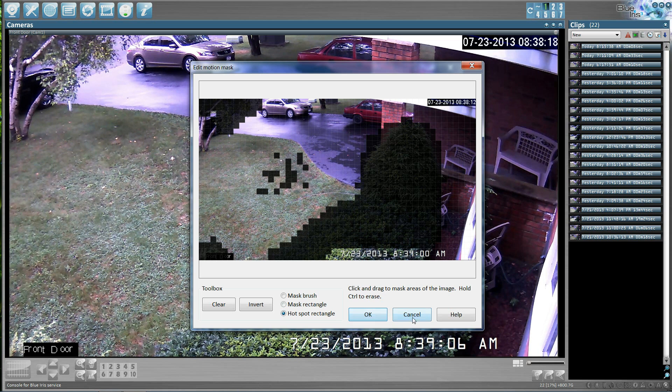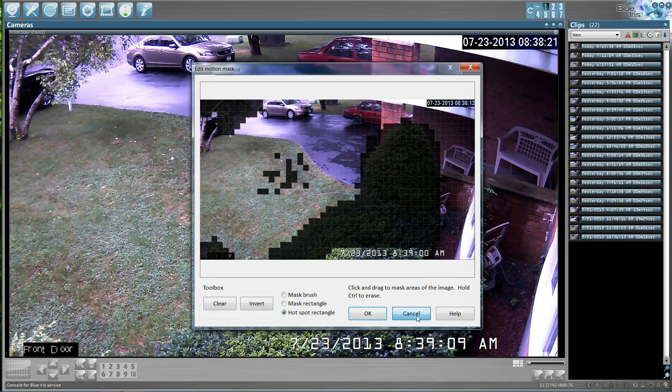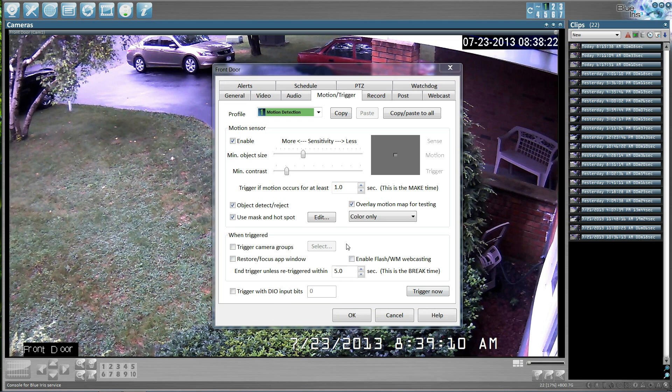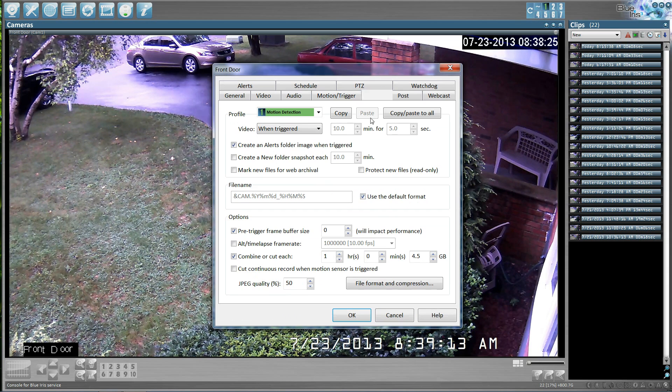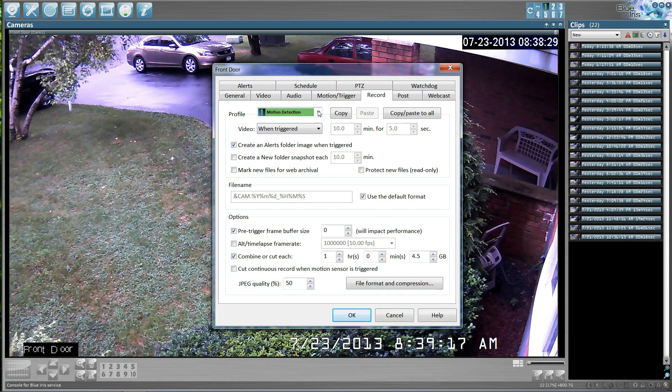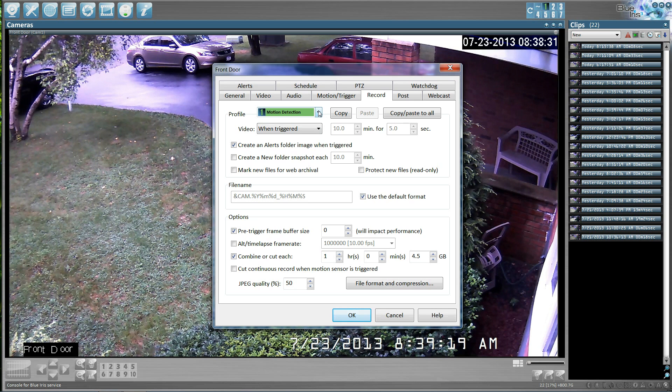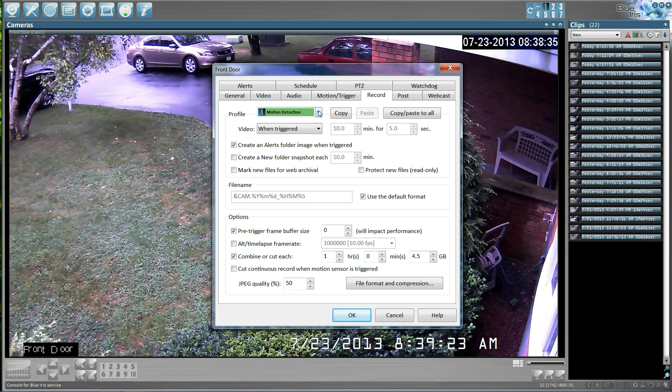I'm going to go ahead and hit cancel, because mine was already set up the way I wanted it. And then when we come into here, you can select your profile. I'll go into profiles in another tutorial. There's a little bit there to be done.